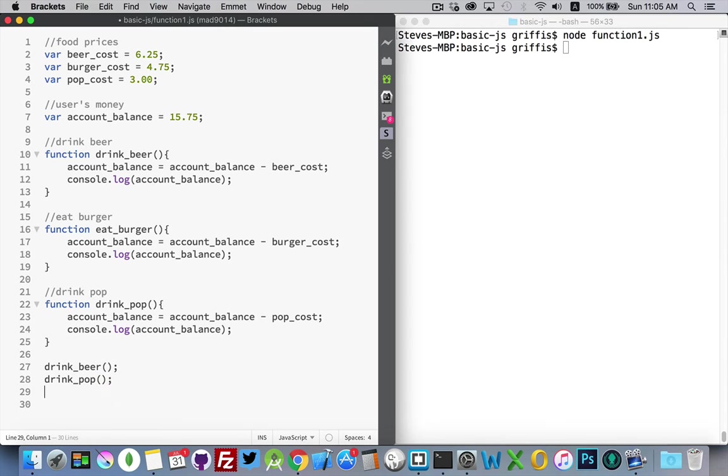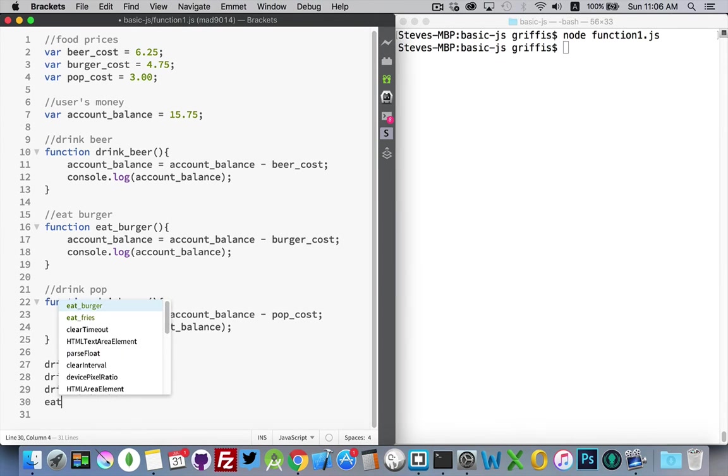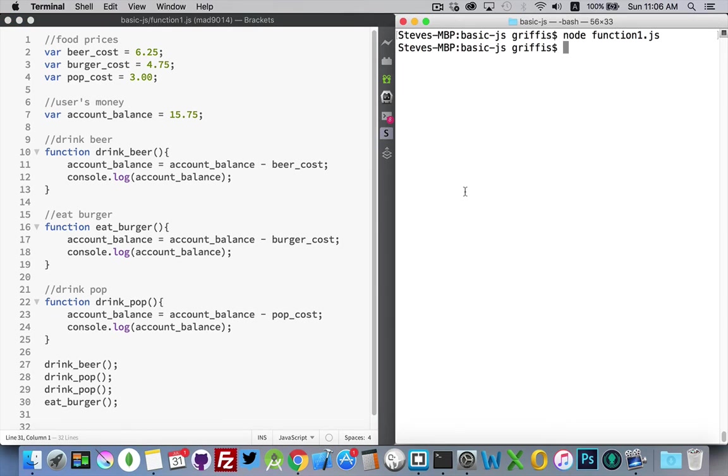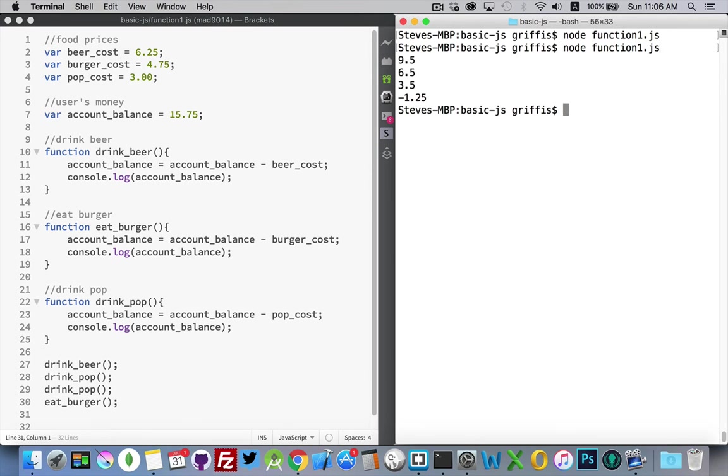And you can call them as many times as you like in whatever order you want. So I'll save that. So here I'm calling four functions. I'm calling the drink_beer function once, and then I'm calling the drink_pop function twice, and then I'm calling the eat_burger function once. So if I run this, there we go.